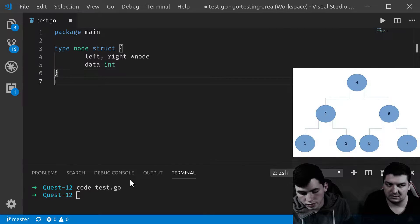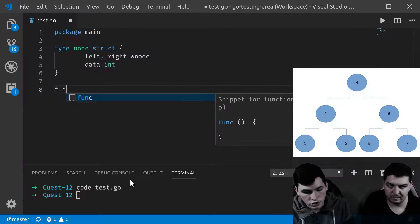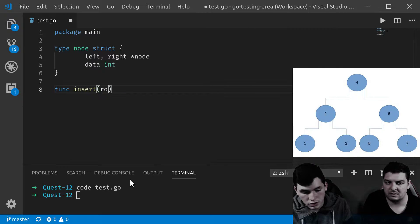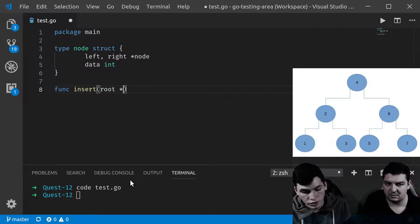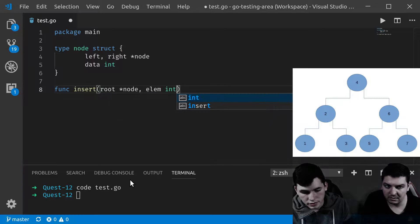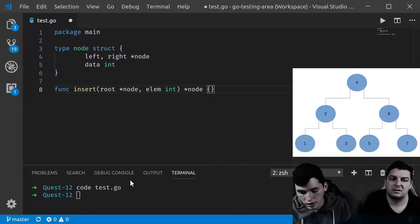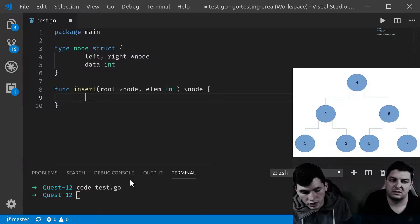Now we are going to define a function to do the insertion. We define it as `insert`; this receives the root node of the tree as a pointer to node, and the element you want to insert, and we return a pointer to node. For this example I will use recursivity, but you can use loops as well.